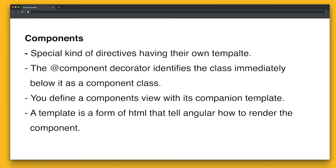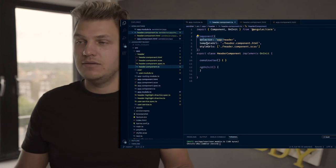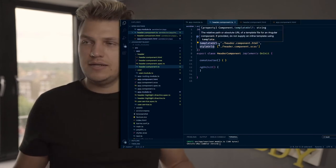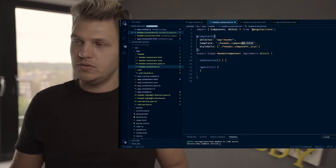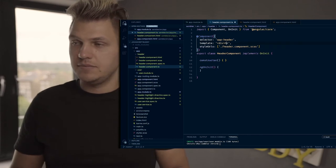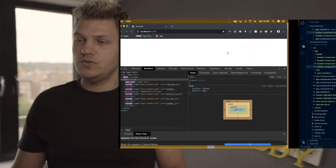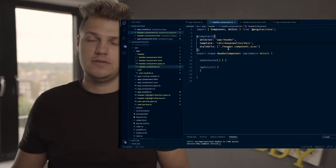To summarize what we mentioned: components are a special kind of directive having their own template. The @Component decorator identifies the class immediately below as a component class. Looking back at our header component TypeScript file, you'll see a selector, an HTML reference, and a style URL. You can also reference it with 'template' instead of 'templateUrl' — so you can change the metadata. For example, you can do 'template' and write a div saying 'Hello' directly as a string.